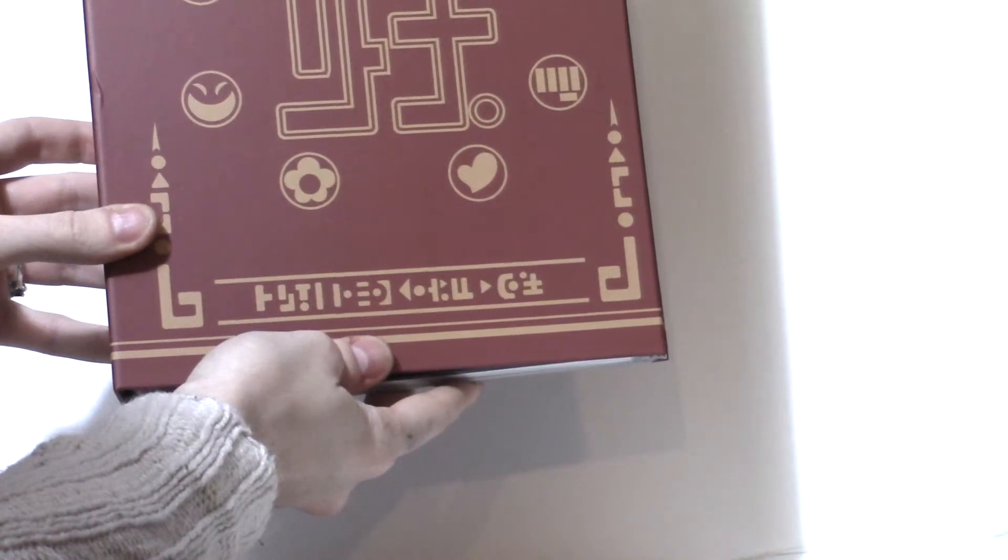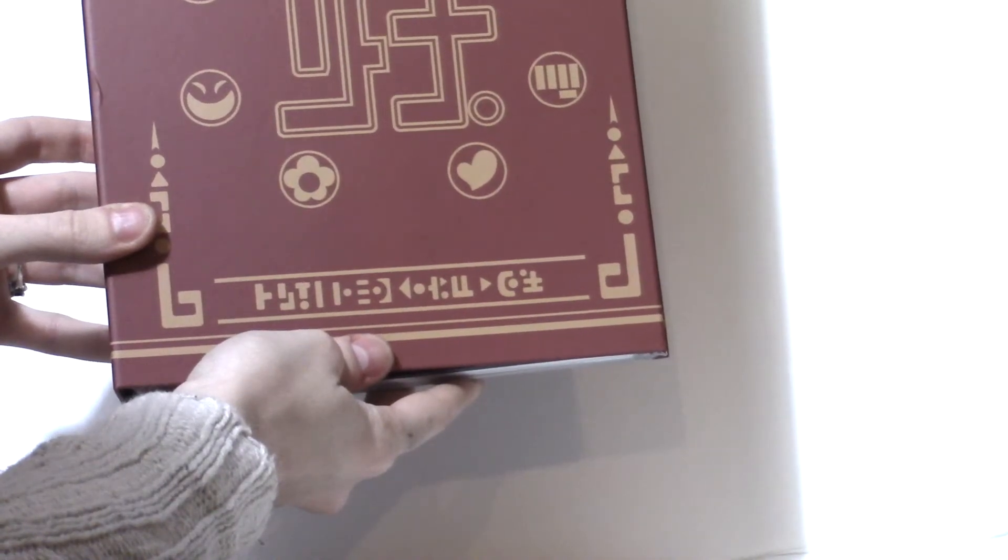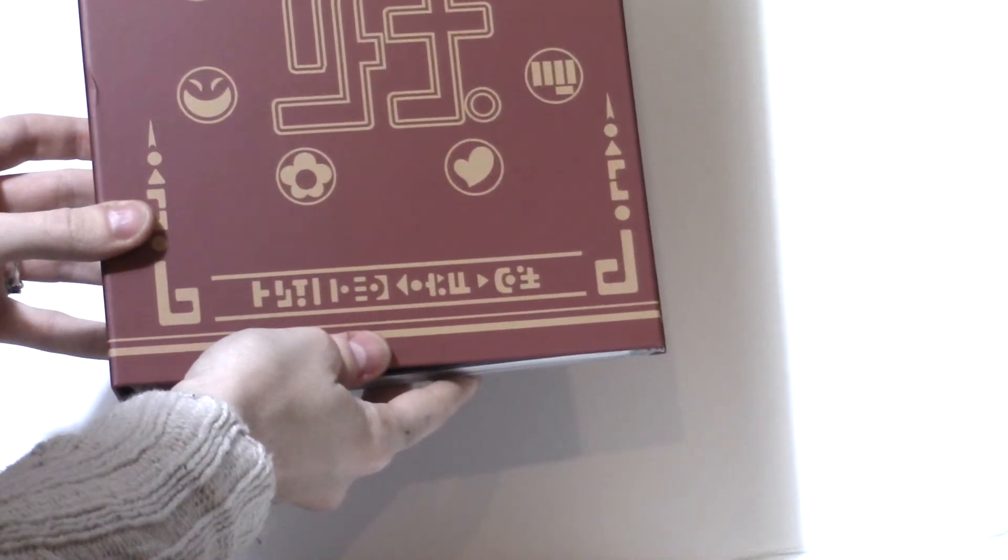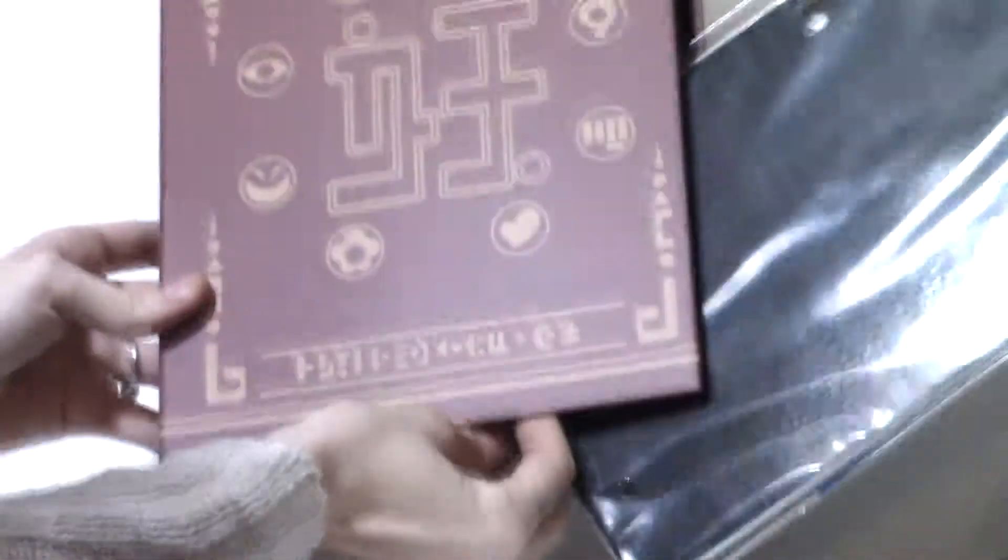That's pretty cool though. And here is our... Oh my goodness. What is happening? Okay, so here's our book.